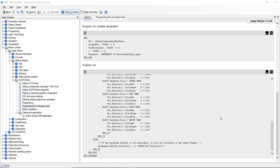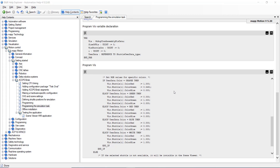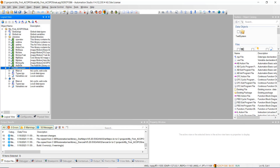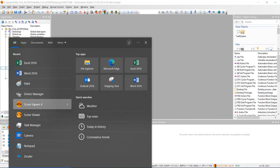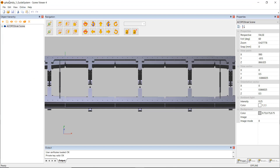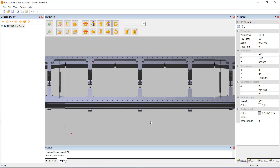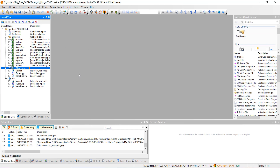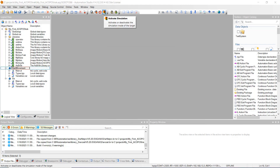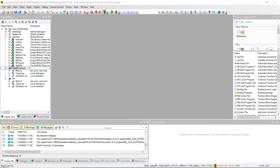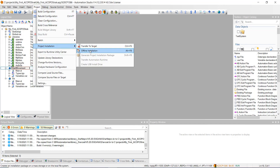We've added all the programs, variables, and structures needed. Make sure you have Scene Viewer downloaded — specifically Scene Viewer 4.1.3, which you can get on B&R's website. That's the version required. Go back to your Automation Studio project and make sure you're in simulation mode — click the little green light and wait for it to turn green in the bottom right corner. Once you're in run mode, go to Project, hit project installation, and click offline installation to build the project.